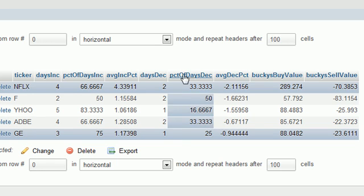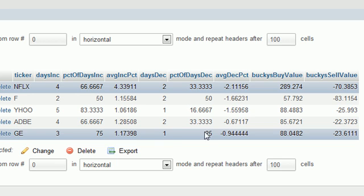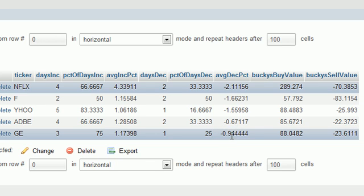all those averages and kind of figures them all together and gives it to you in this number right here. And these next three are just for the decreasing. So basically in that time span, it decreased one day, which was 25% of the data.